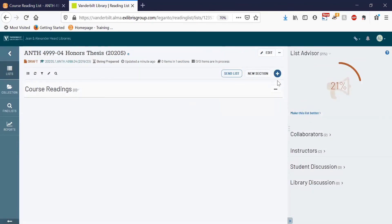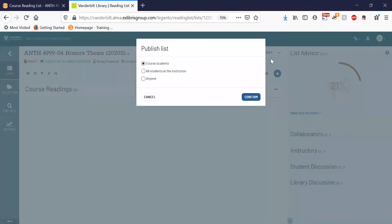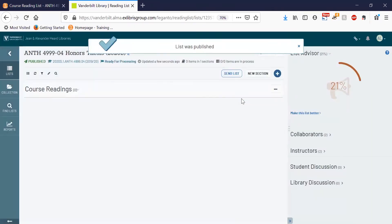In order to make your course public with students, there's one more step you need to take and that's to publish the course. Click on the publish button in the upper corner and select course students. Hit confirm and now your course is shared with students.